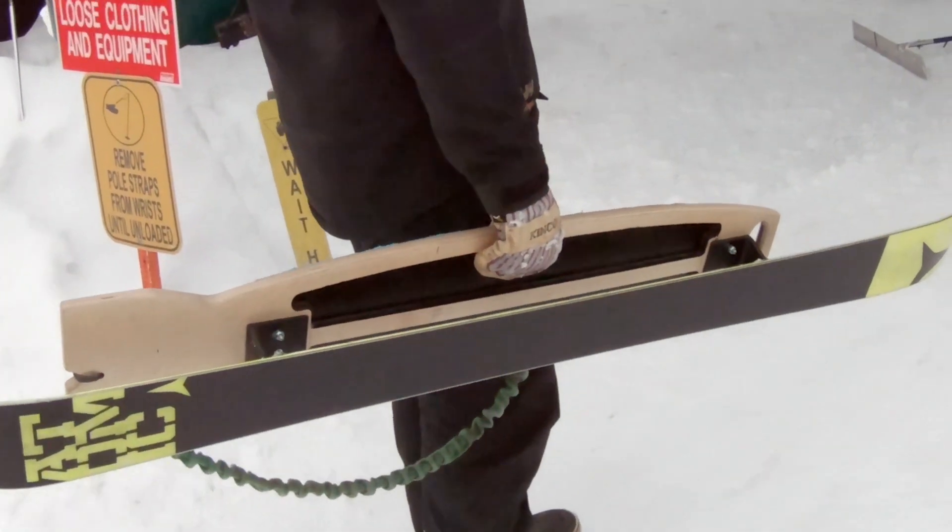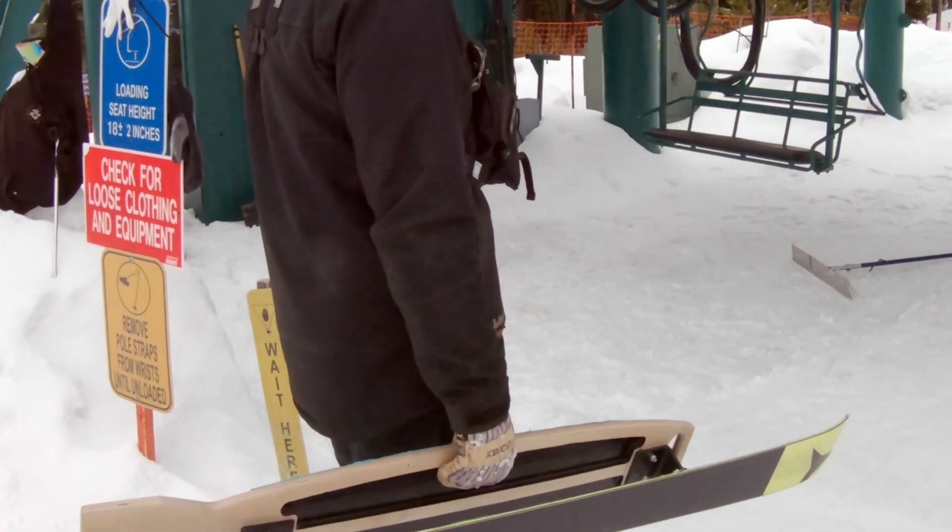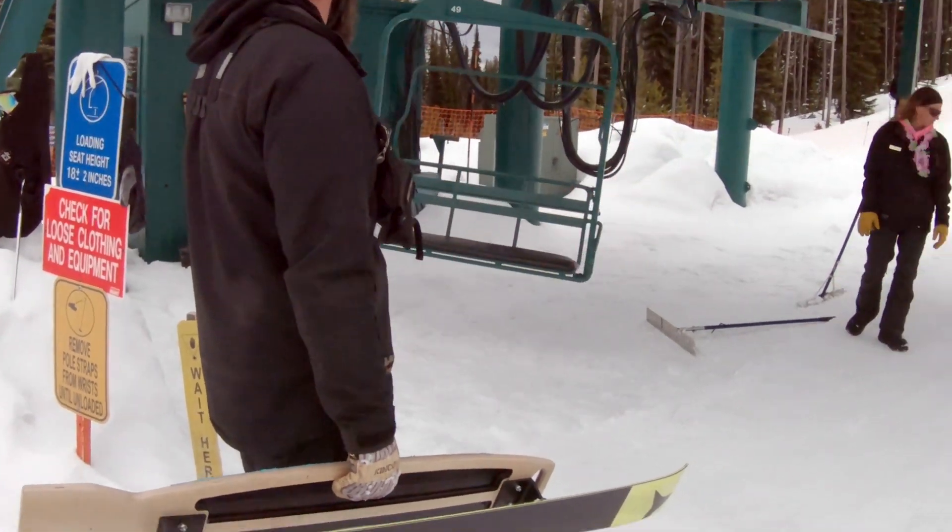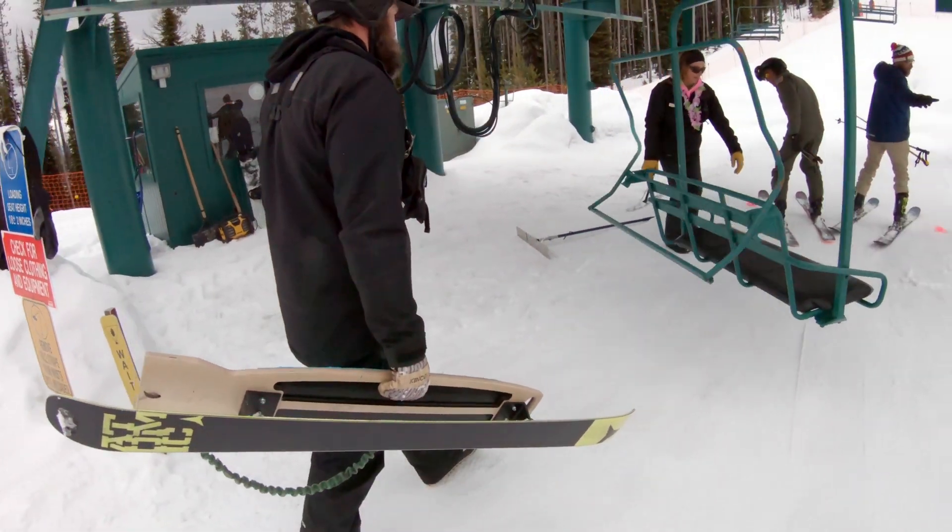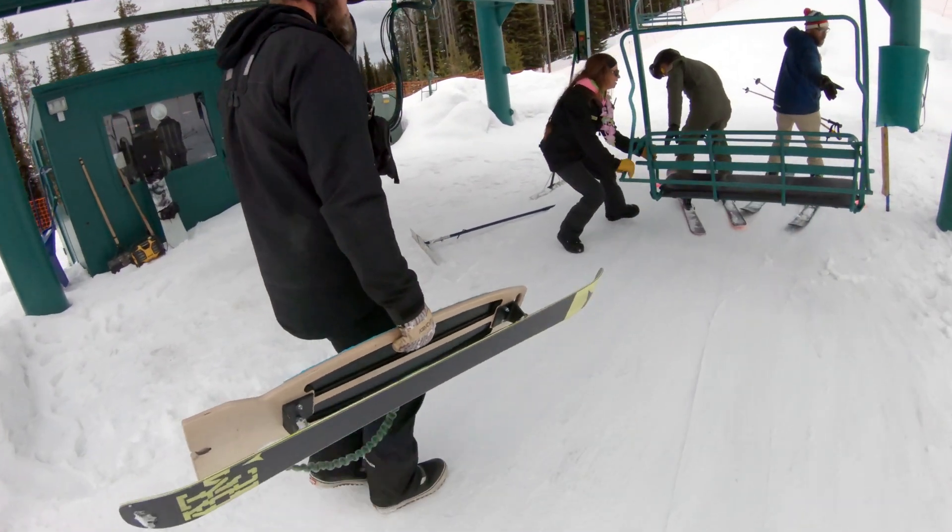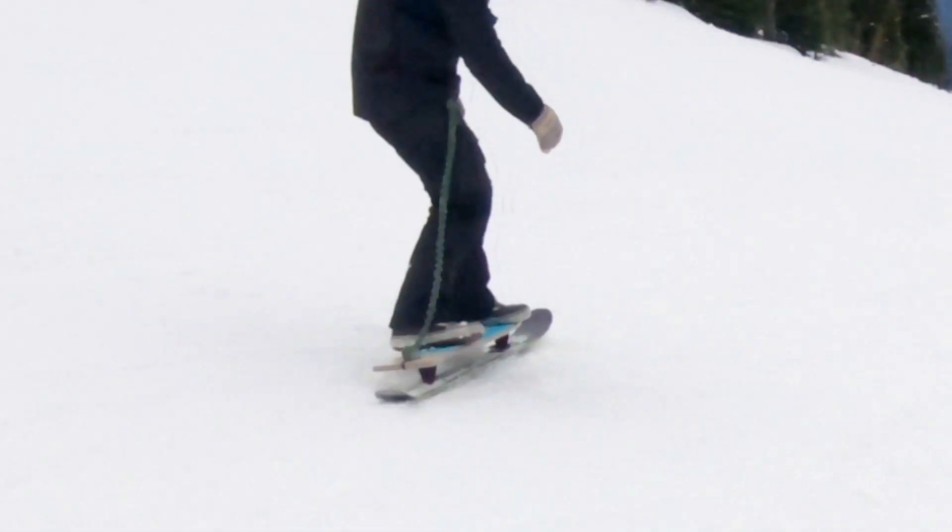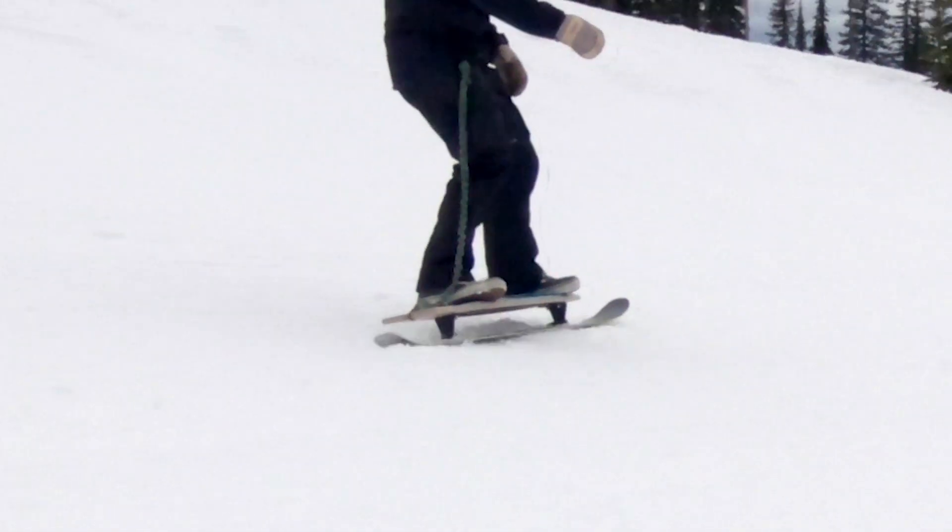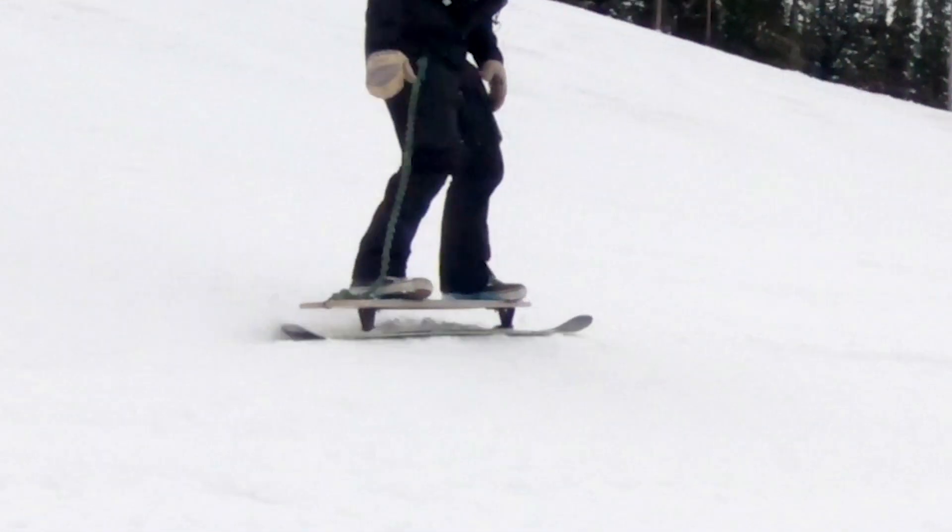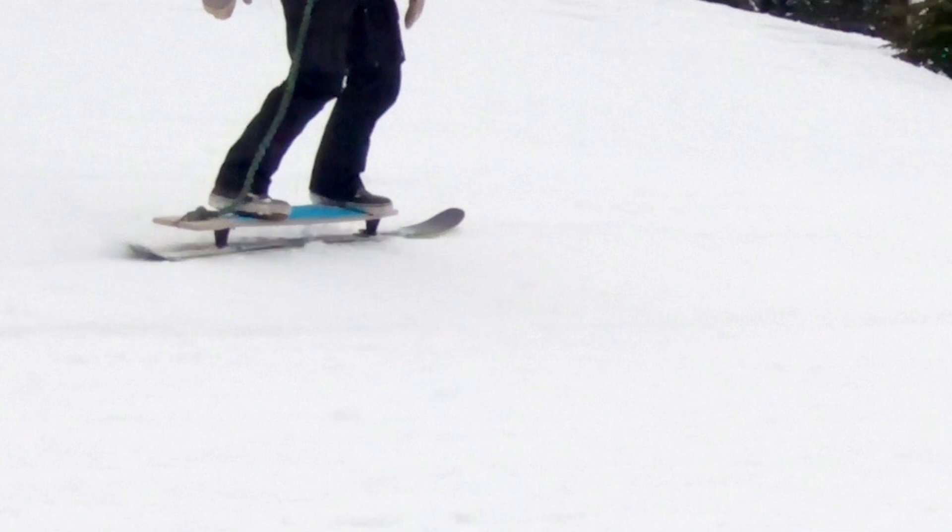After some sanding, a coat of black paint in the pocket, and another coat of clear coat to seal it all up, it was ready to head back to the shop and bolt on. A few runs confirmed that the flex was good, and this version of the board was ready to ride.